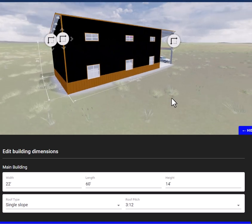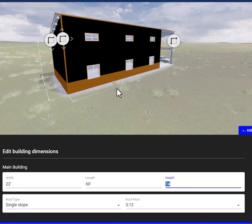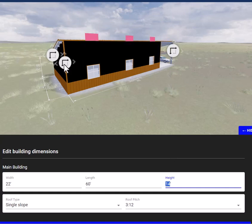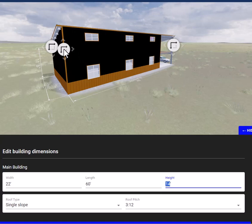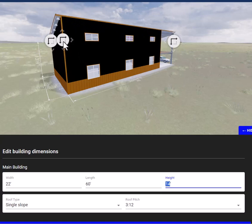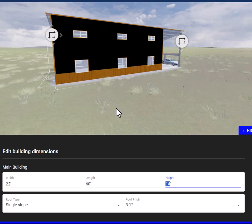If you want to change the height, you can do one of two things — you can either change it here or you can change it here. Let's leave it at 14 for now.